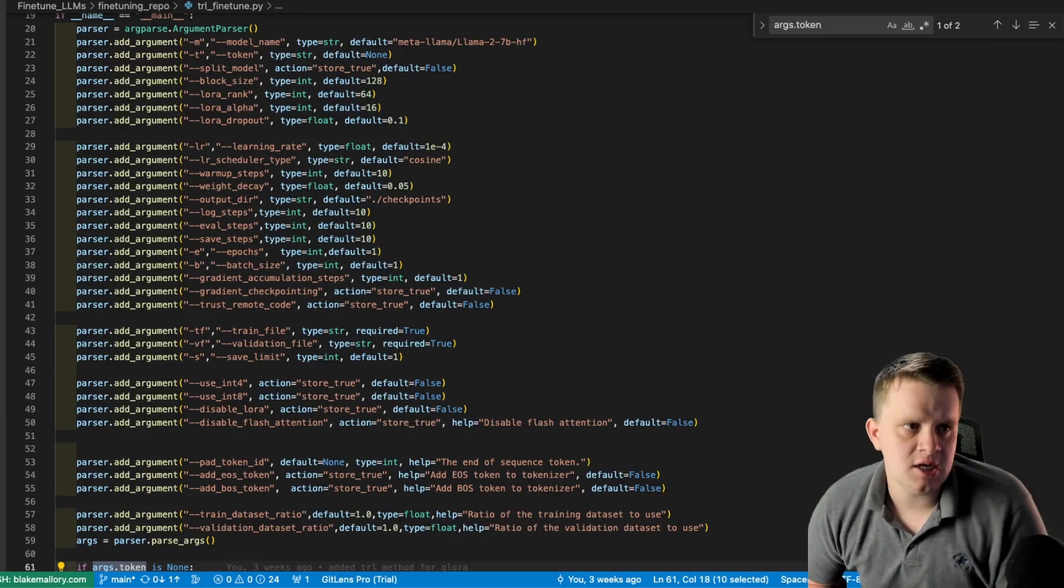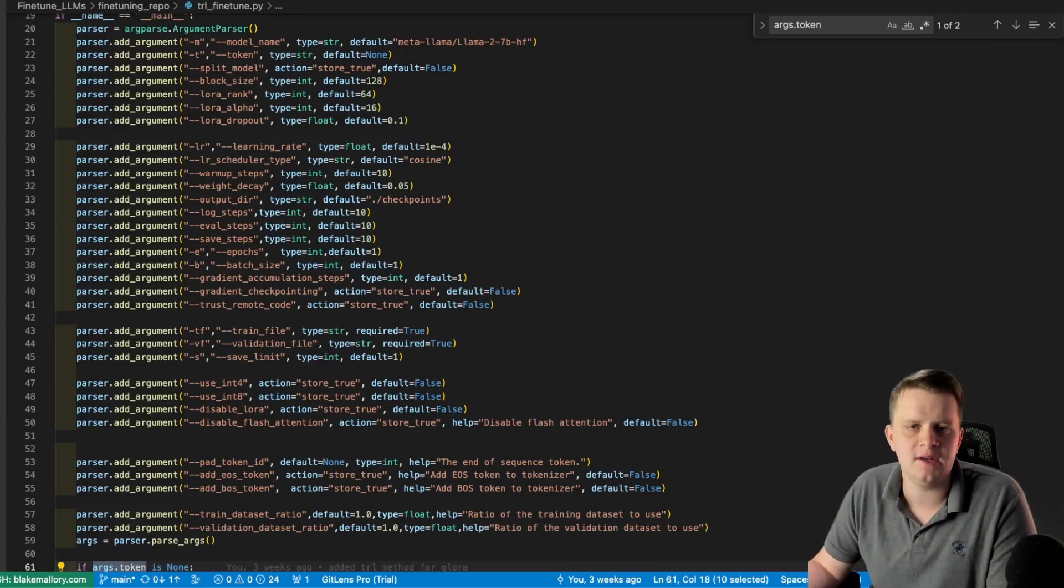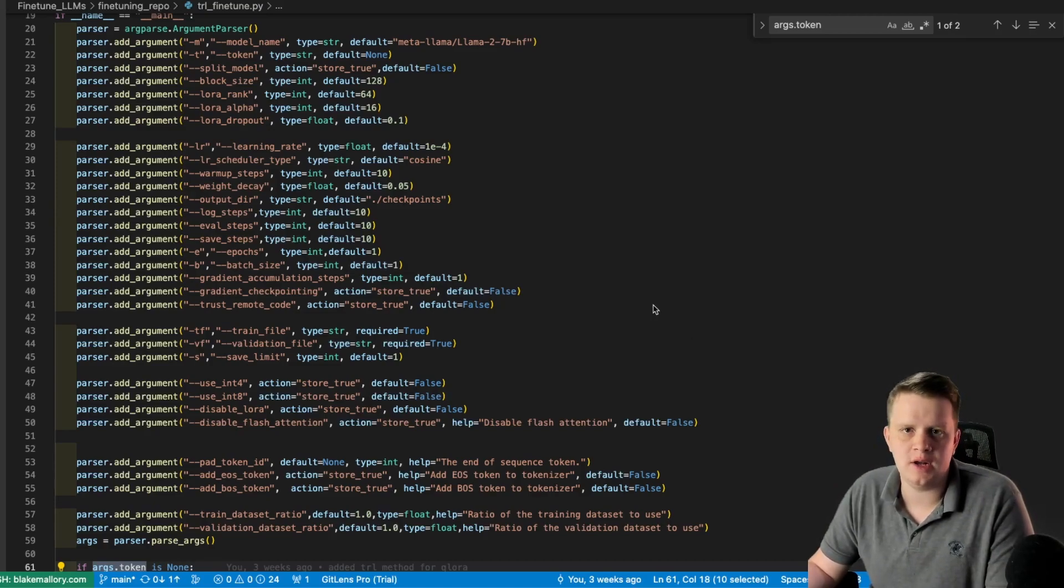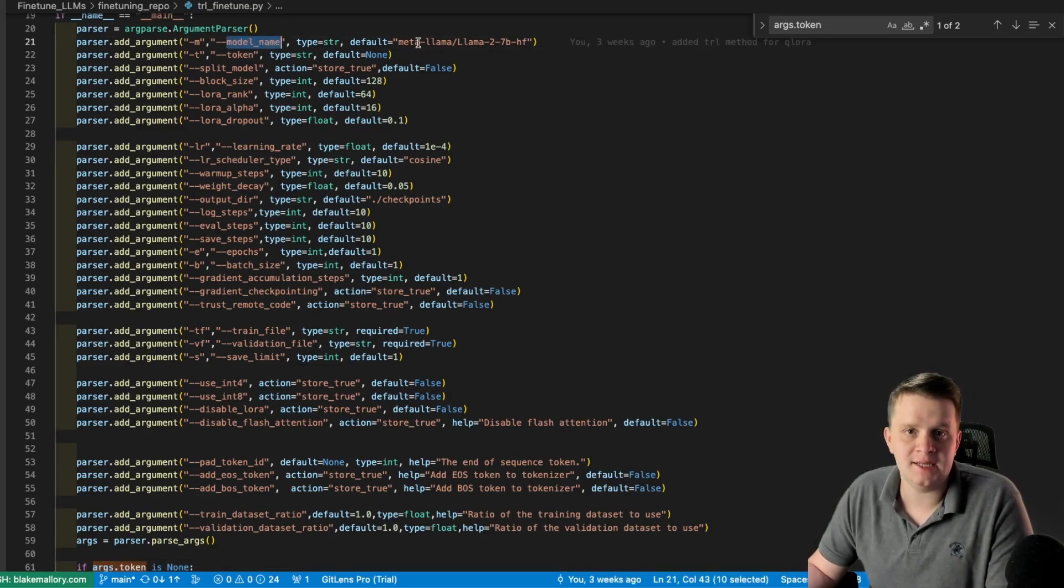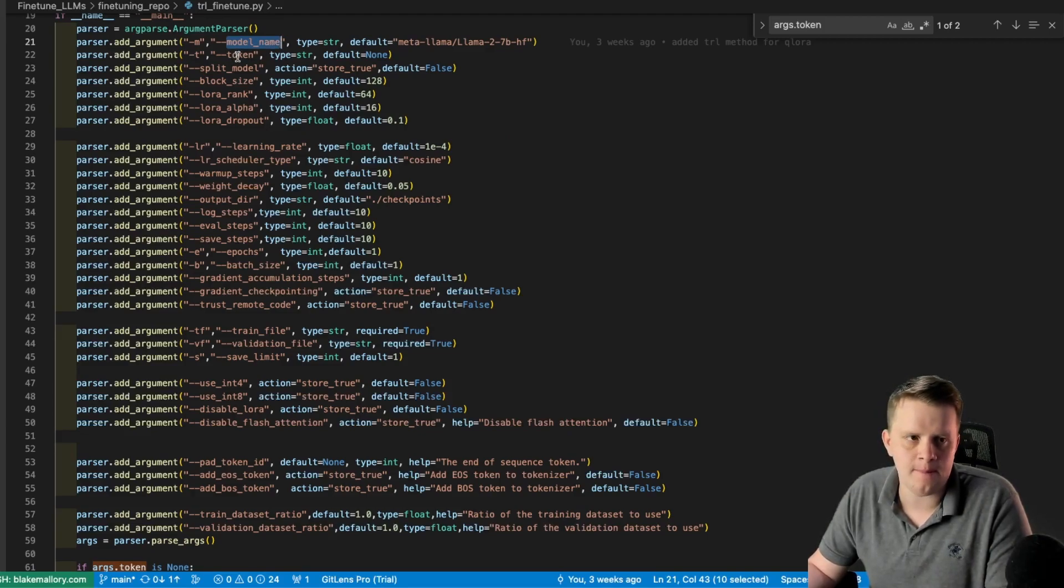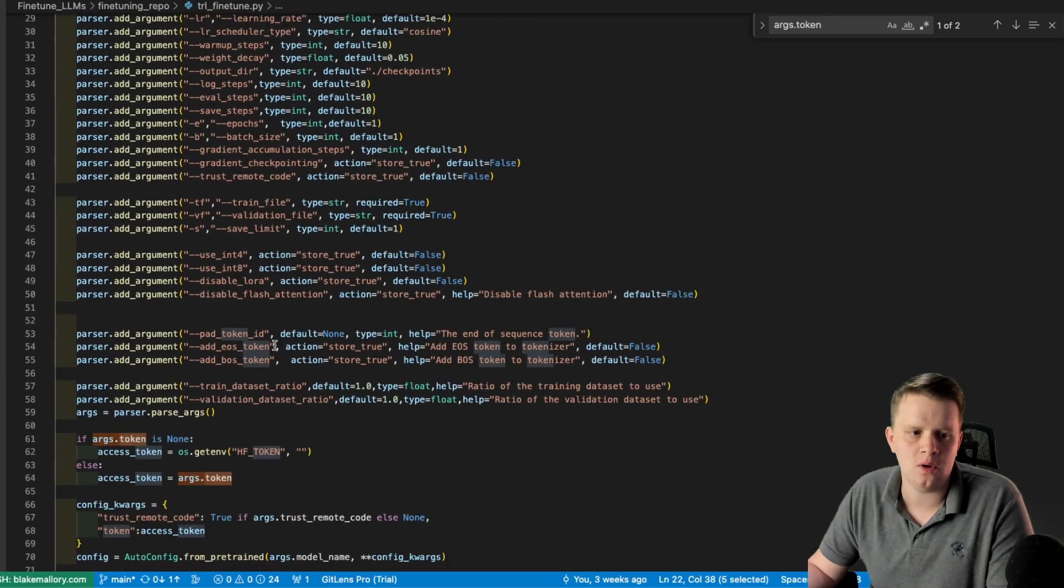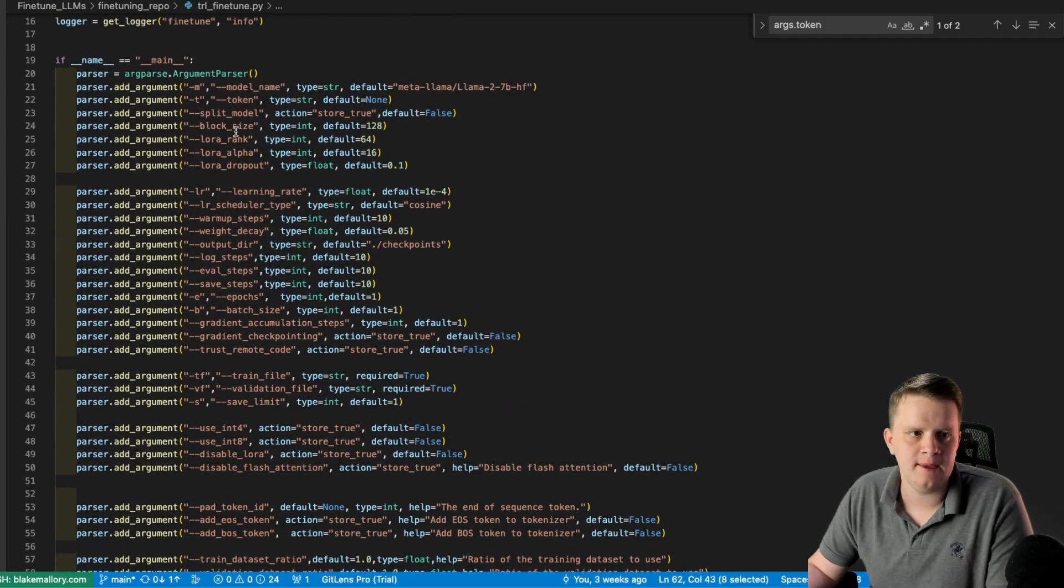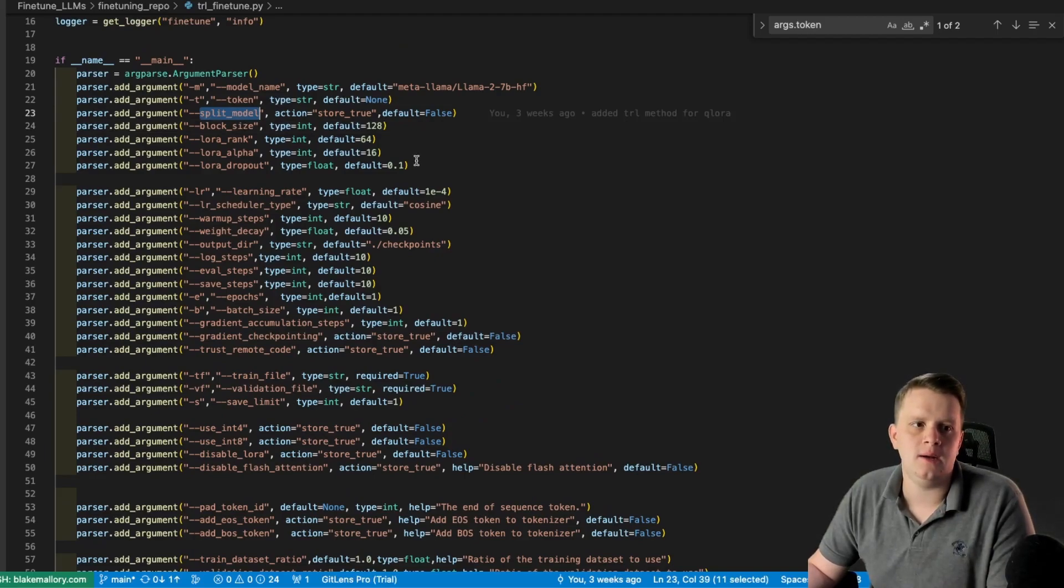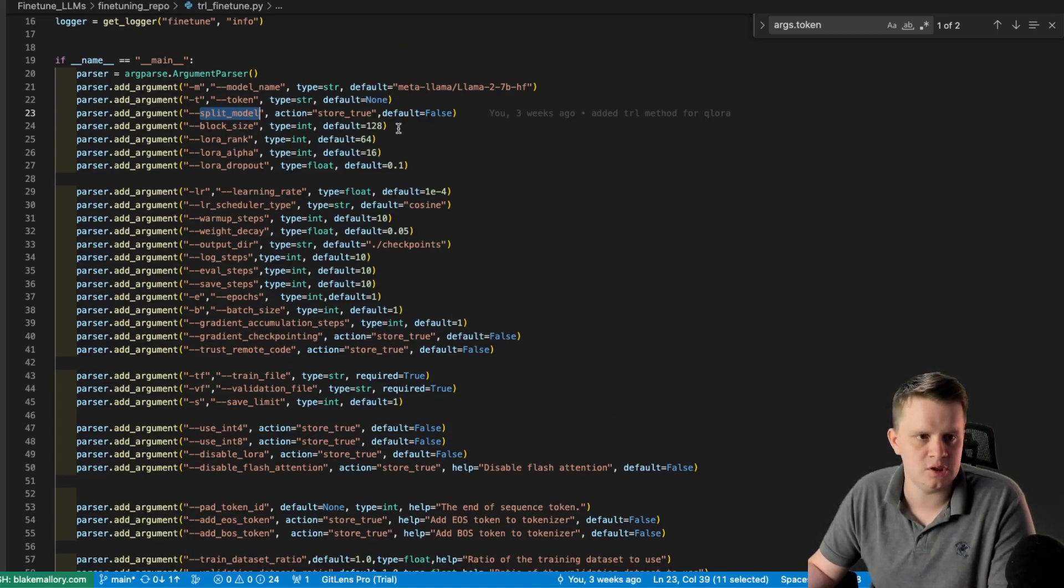So since the TRL fine tune is the program we'll be using to fine tune, and since it has many different arguments, let's go ahead and take a quick look at those so we know what the options are. We have the model flag to select what model we want. Since the llama 2 models are behind a license agreement that you have to accept before you can use it, you have to provide your access token, which you can do with this flag or with the environment variable hf_token. We have split model, which allows you to split the base model onto multiple GPUs, which is very important to do it on consumer hardware.